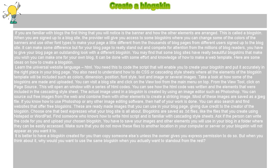You need this to code the script that will enable you to create your blog skin and put it accurately in the right place in your blog page. You also need to understand how to do CSS or cascading style sheets where all the elements of the blog skin template will be included such as colors, dimension, position, font style, text, and image or several images.